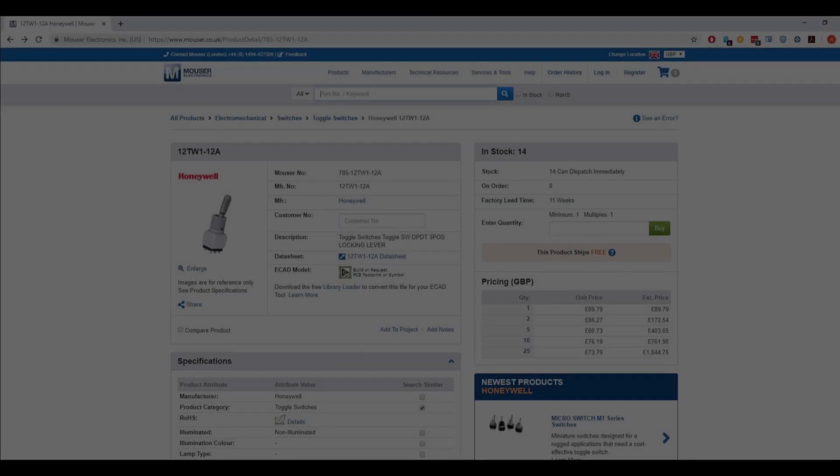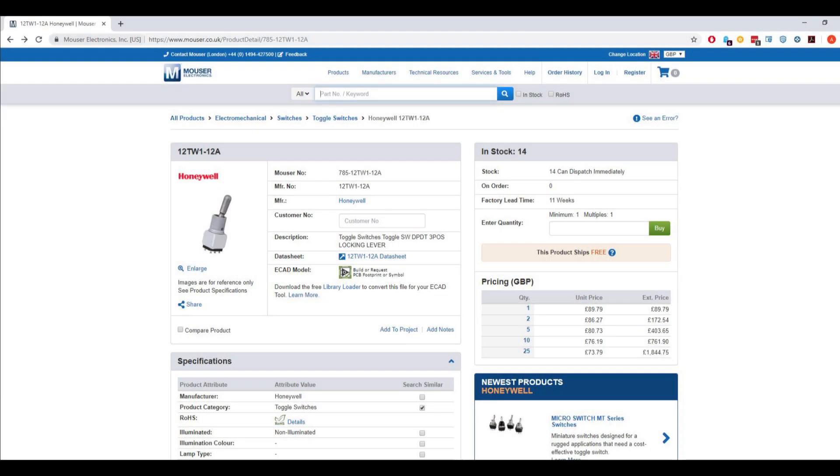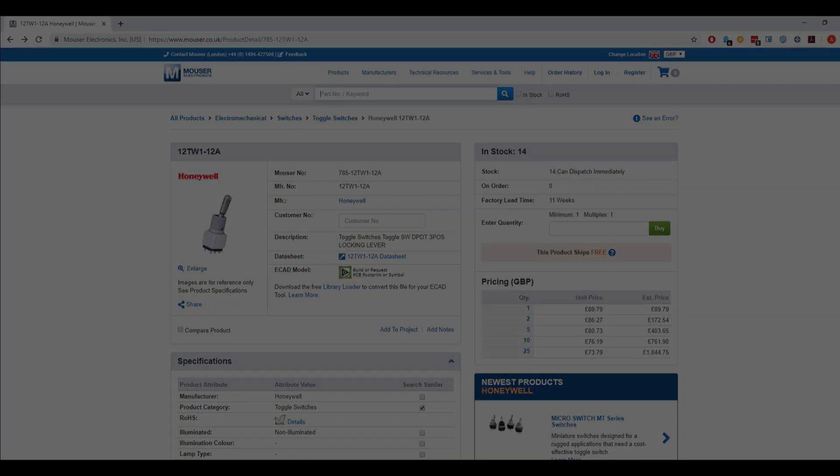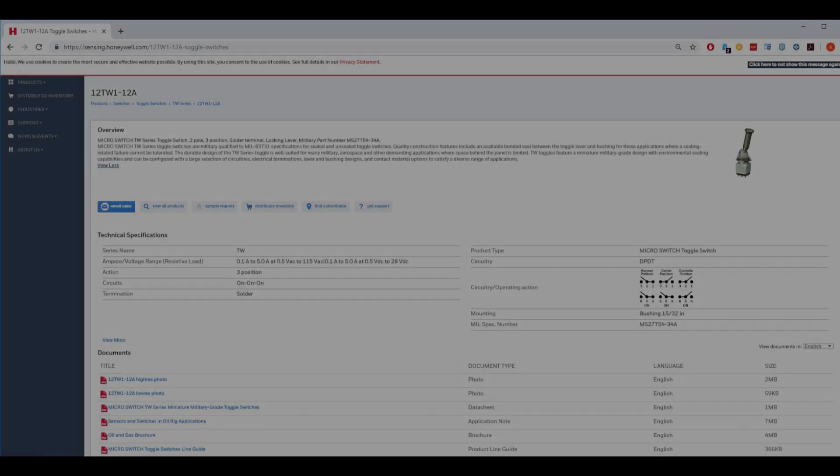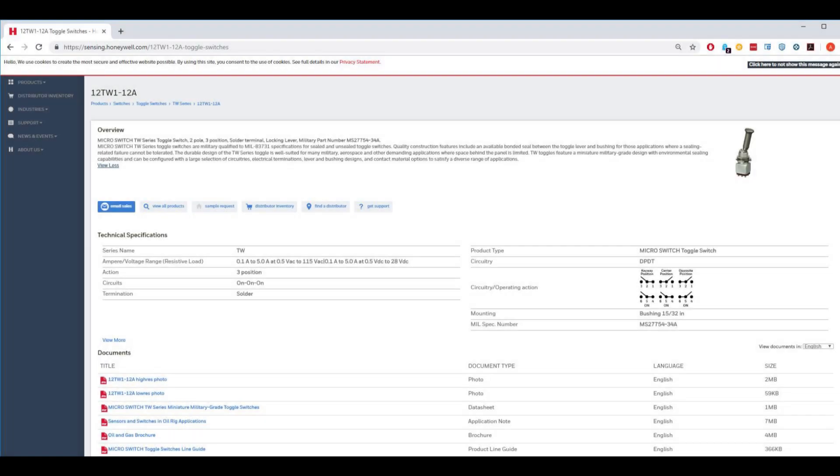I got this switch from the website mouser.co.uk. I'll leave a link to the supplier website and also to the manufacturer website Honeywell so you can have a look through the data sheet and other information with all the details.